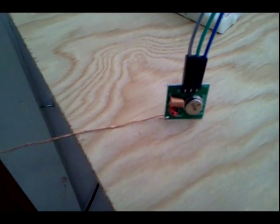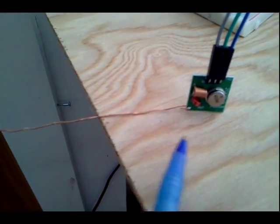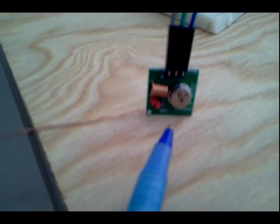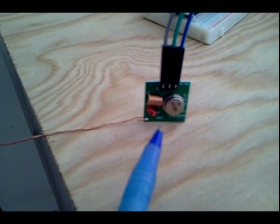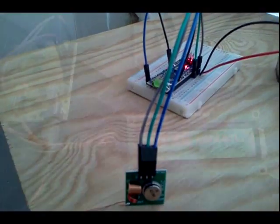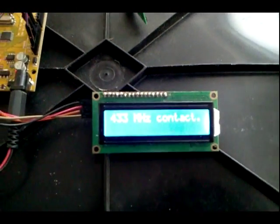And the same thing here, we've got our antenna set up on the transmit module here, 433 megahertz. Now, let's see how far range we get. I'm going to move into an adjoining room.